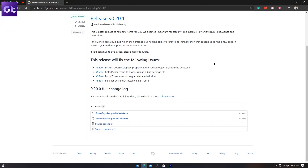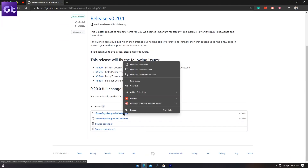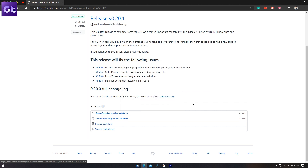First off, you obviously need to install PowerToys on your PC. That's quite easy — just head over to the link in the description box for GitHub and download the EXE from there and install it. Pretty straightforward.